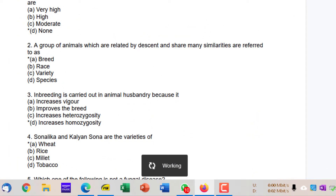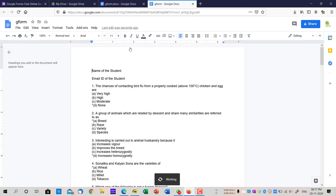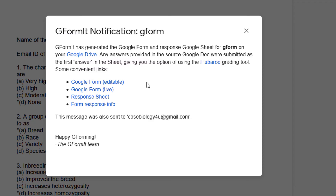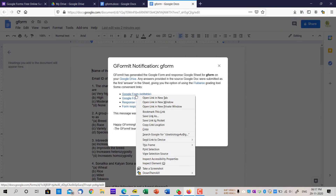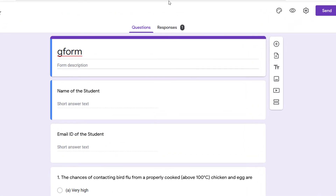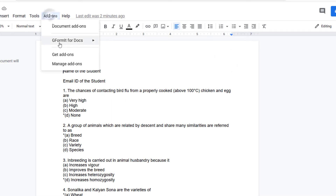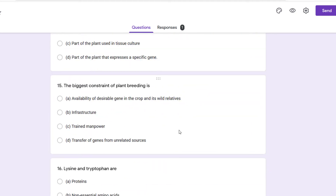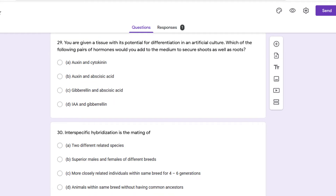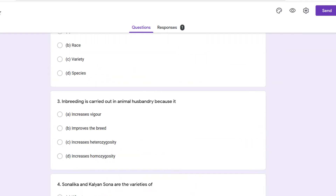Click on Generate Form, allow it to work. Depending on the number of questions, this is going to take anywhere from half a minute to a minute. Once it is done, it will give you the links for the editable Google Form file, plus the live link, response sheet, and form response info. You'll also get an email from the G-Formit team. Let me open the editable link — right-click and open in a new tab. As you can see, the Google Form is ready. Once you have the file ready and hit the addon, in about a minute you can create the entire set of questions — 30 questions that would have taken half an hour to an hour manually are done in seconds.